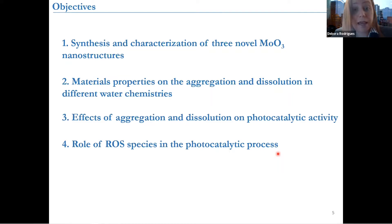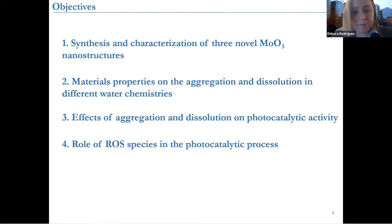And then we are going to discuss the role of ROS species on this photocatalytic process as well. We need to know how they are working, basically.